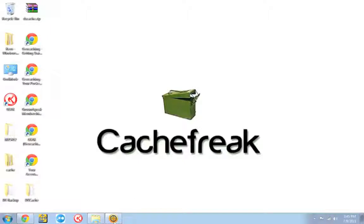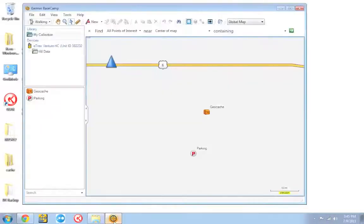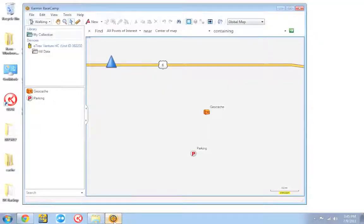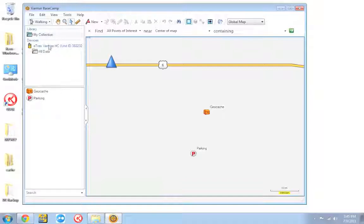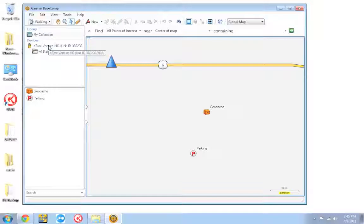Once you get the map installed, you can go ahead and open up Basecamp. And you want to plug in your GPS. Shortly after you plug it in, it should appear over here in the left-hand column. If it doesn't, you may need to reinstall the software that came with your GPS unit.